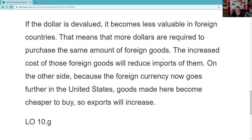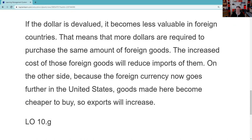If the dollar becomes devalued and you need more dollars to purchase the same foreign goods, the increased costs will reduce imports. If your scotch used to be $40 and now it's $60, maybe you drink a bourbon from Kentucky instead — making the domestic version more competitive. On the other side, because foreign currency goes further in the United States, goods here become cheaper to buy so exports increase.